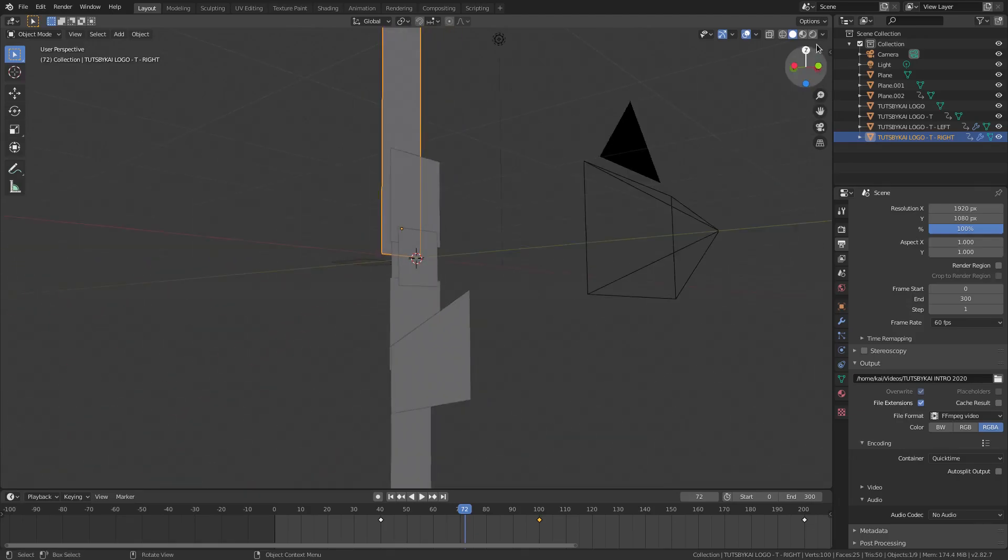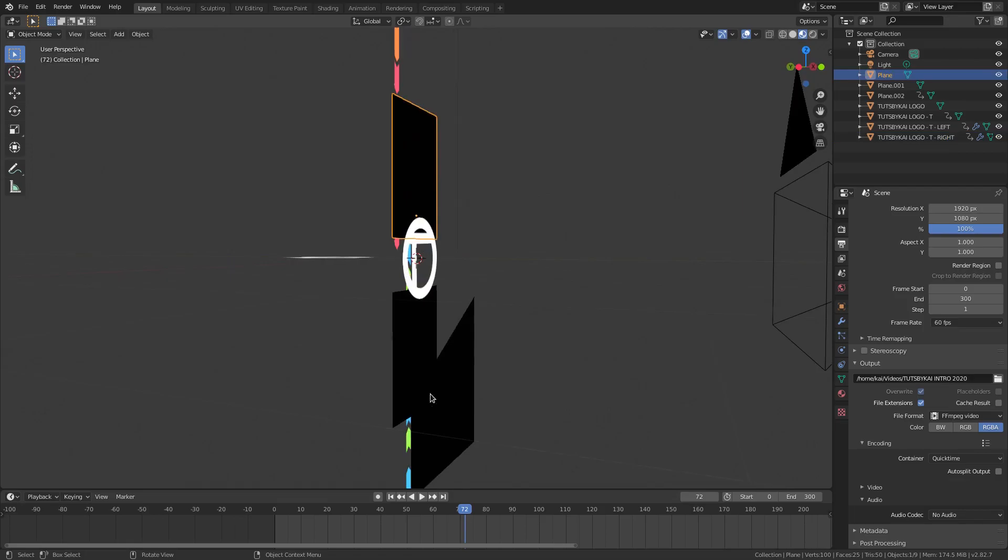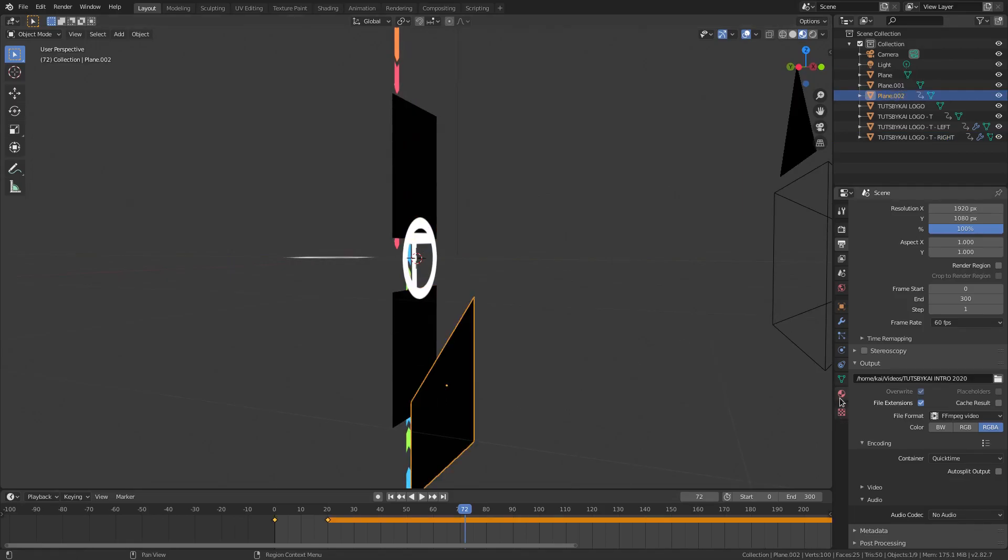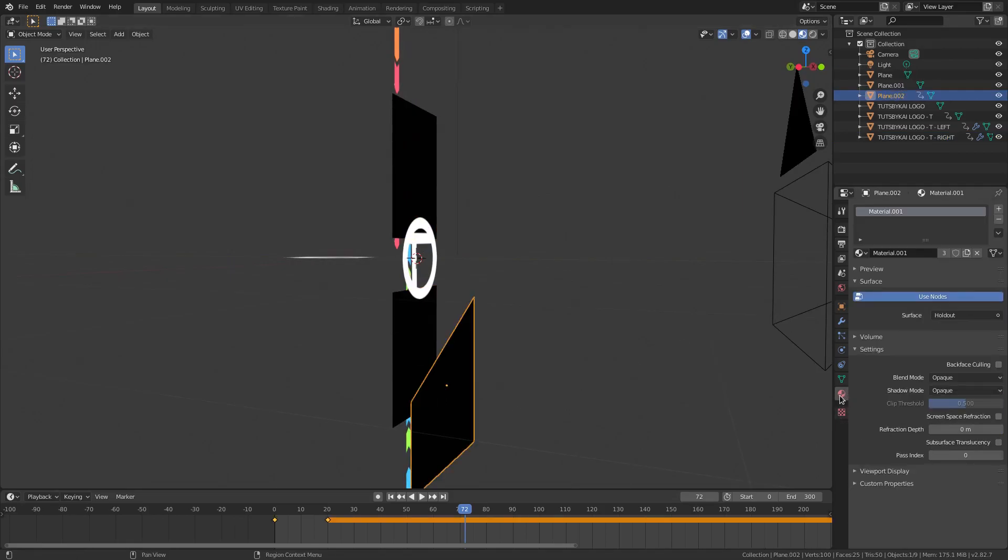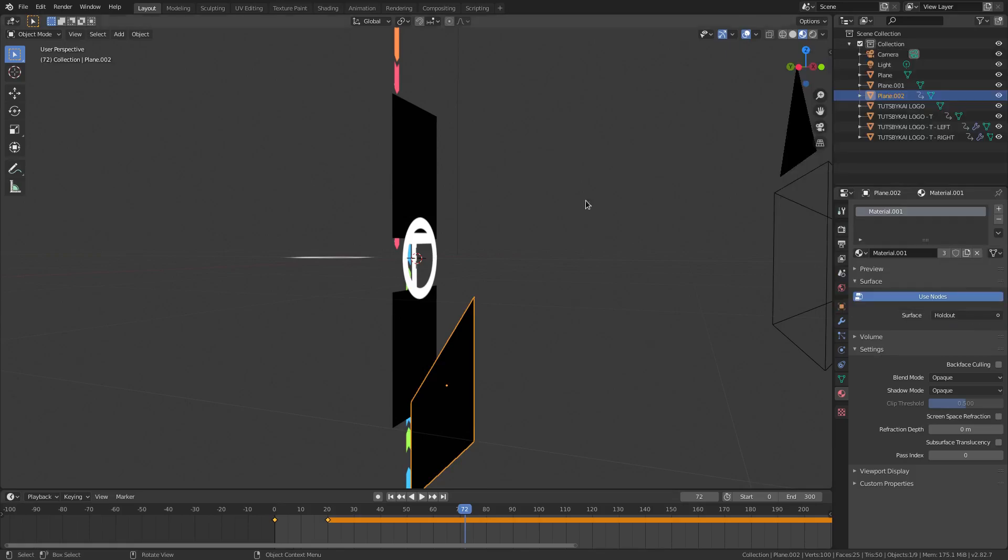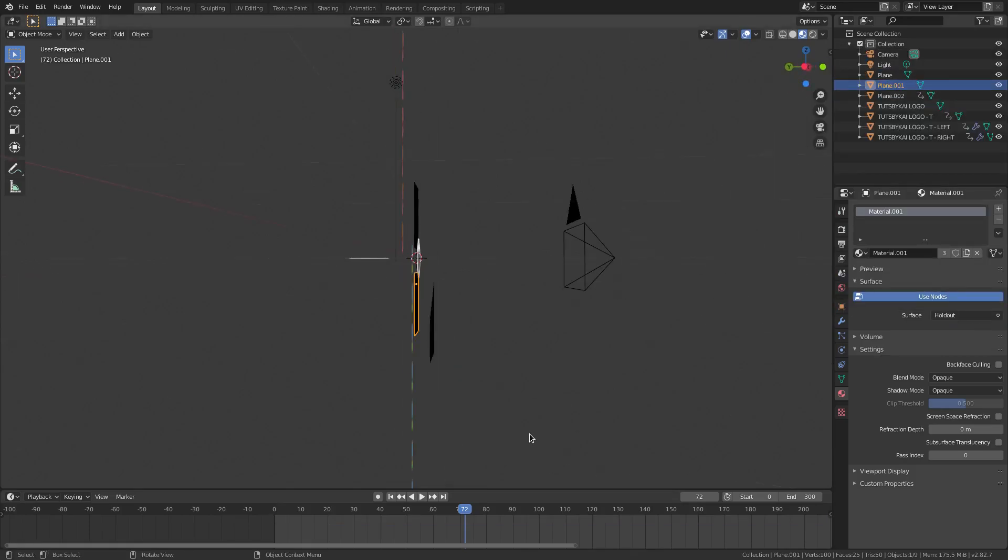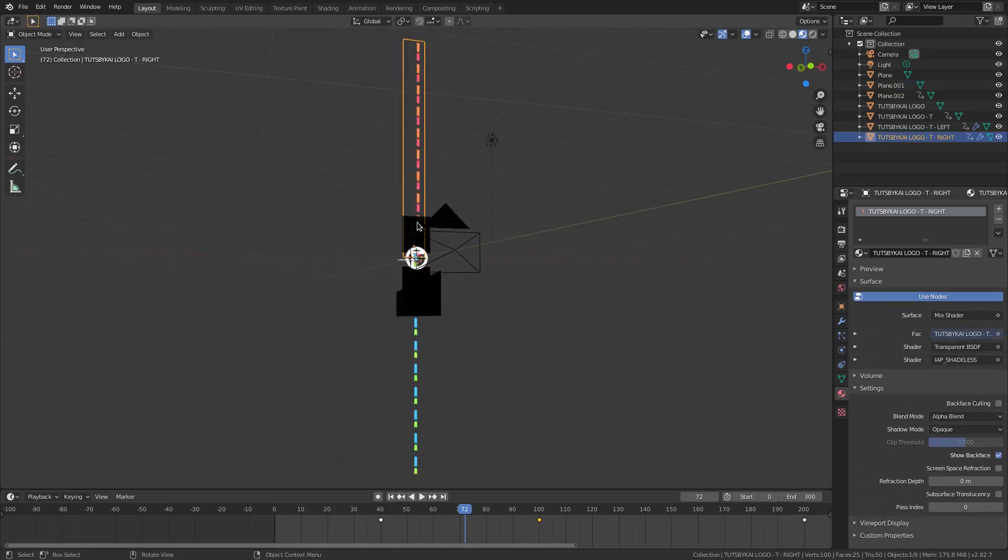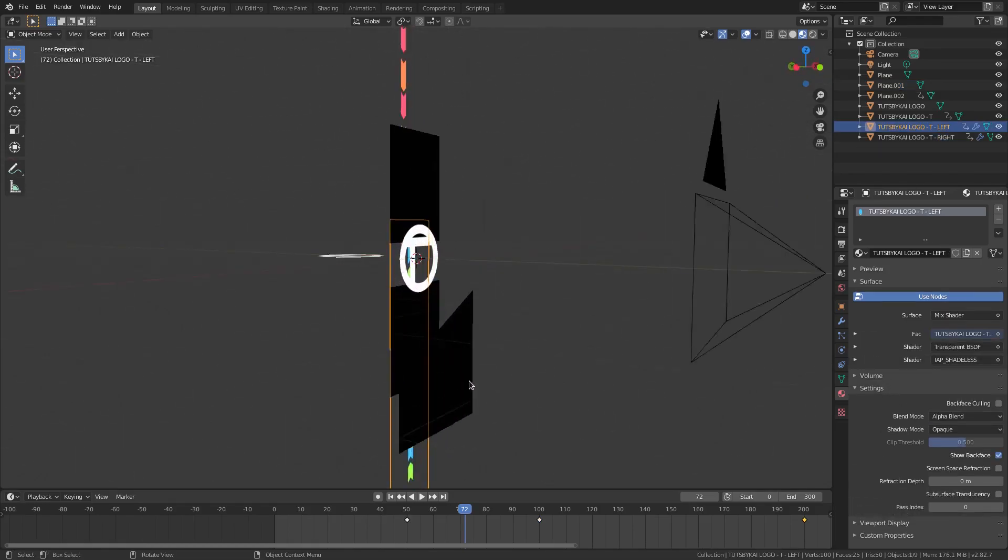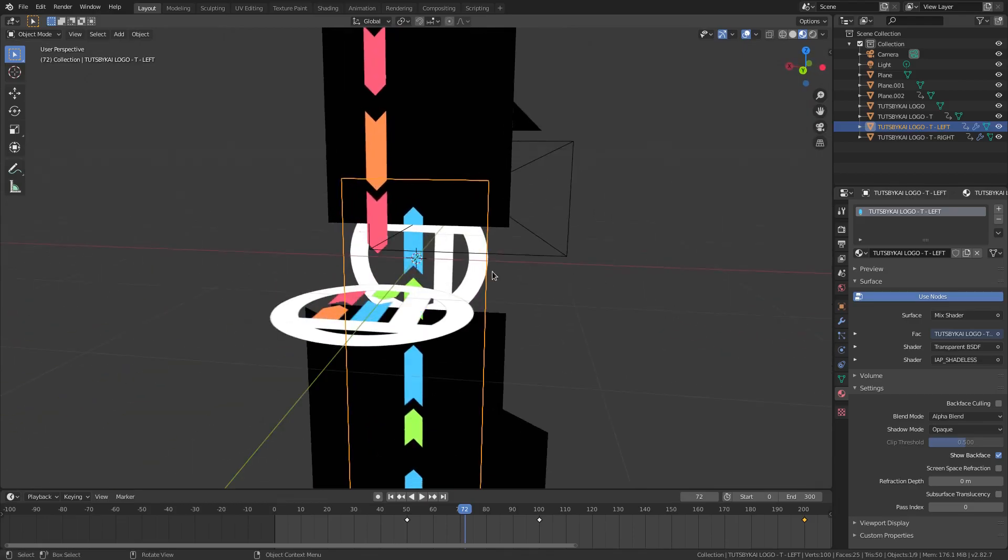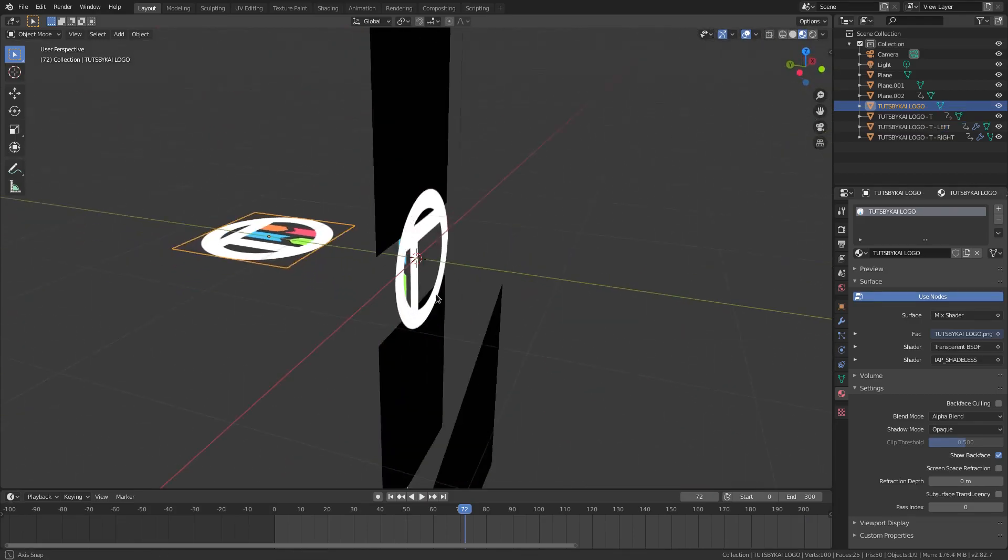What I have is three black planes which are holdout shaders. So if I go to the material tab, you can see these are the holdout material right here. And what these are doing is blocking these big lines from coming in and out of the shot here.